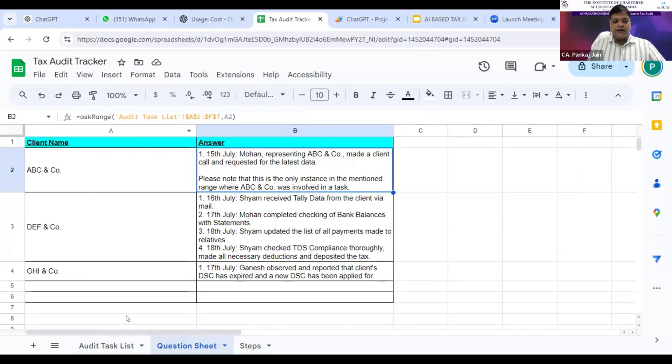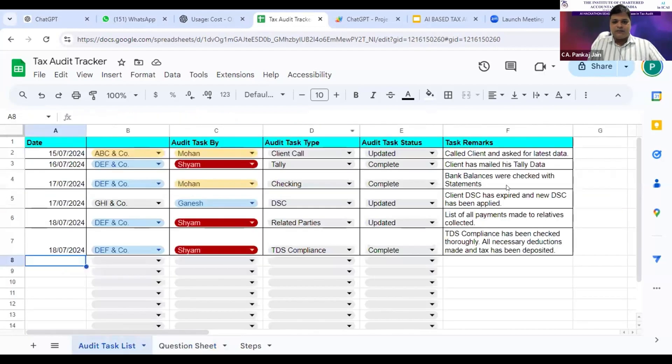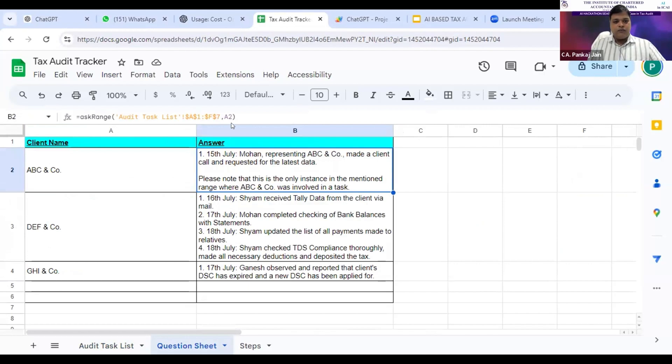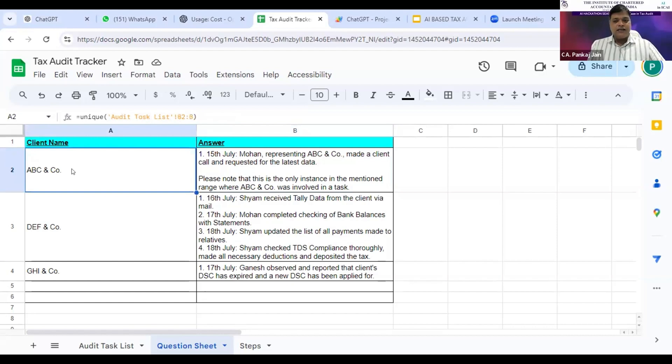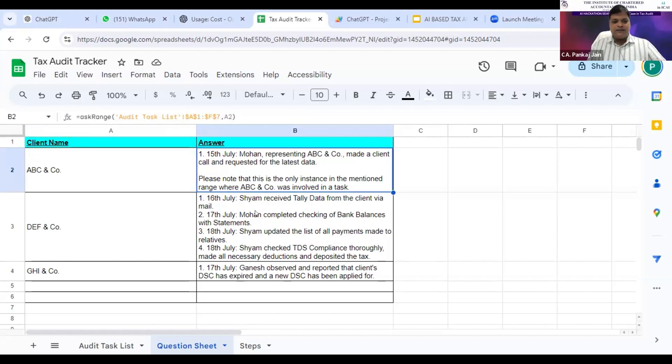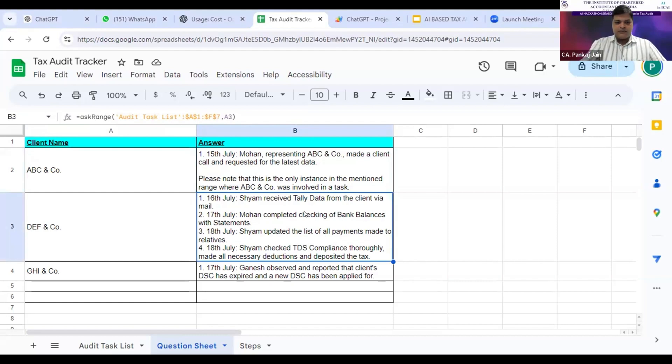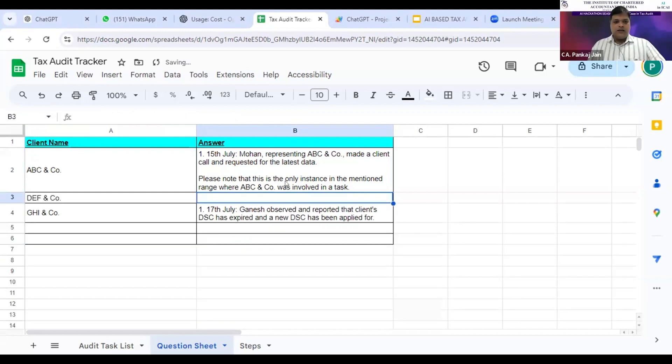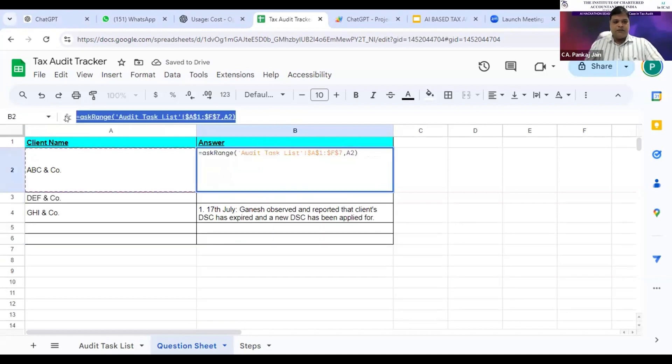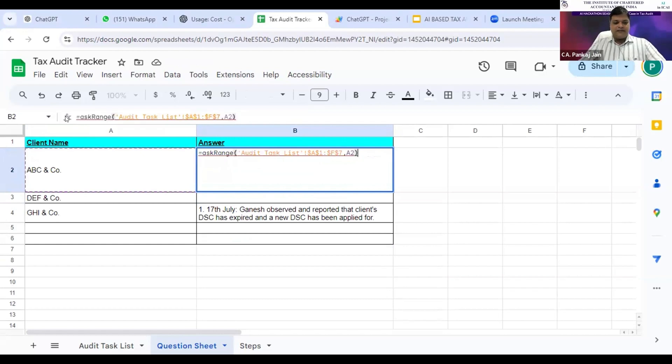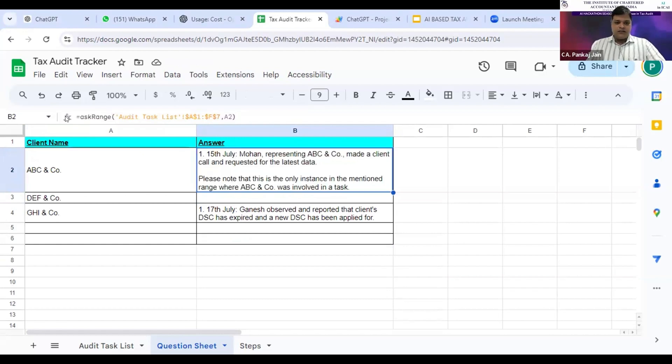Here I've created a custom formula, and that formula is ask range. What is my range? My range is audit task list. From this, for which client I want to get the status, my client name is ABC and company. The same formula is there for each client. Let me delete this first and I can just copy this formula, just like a simple Excel formula or Google sheet formula, and paste it.